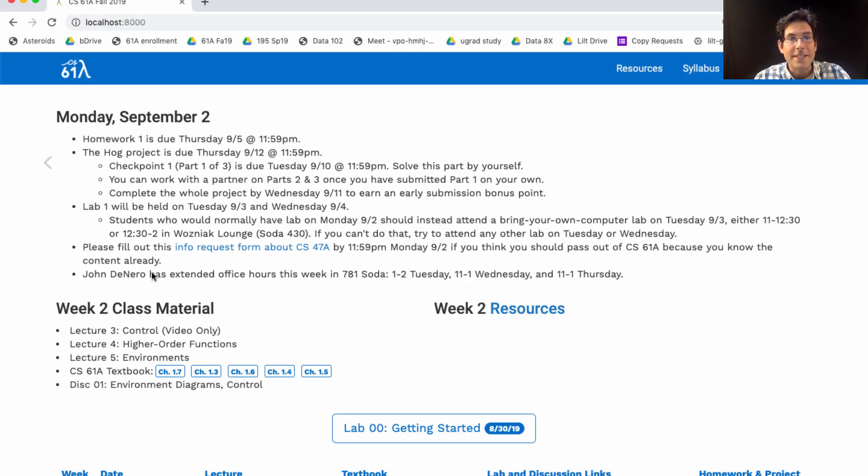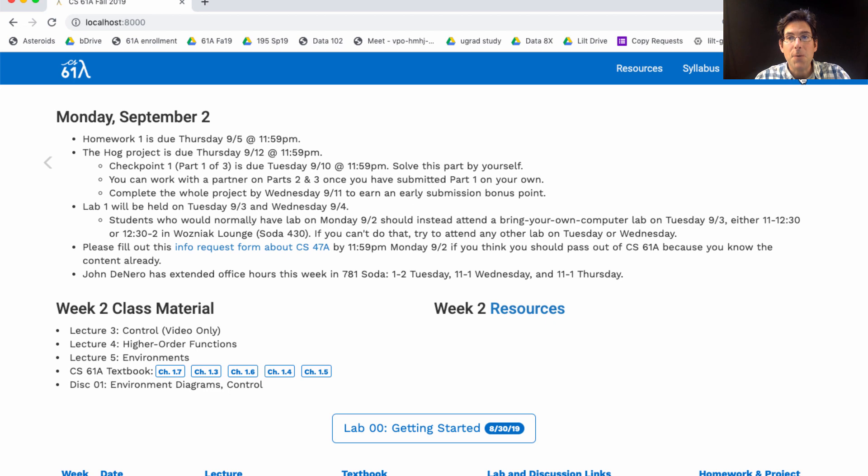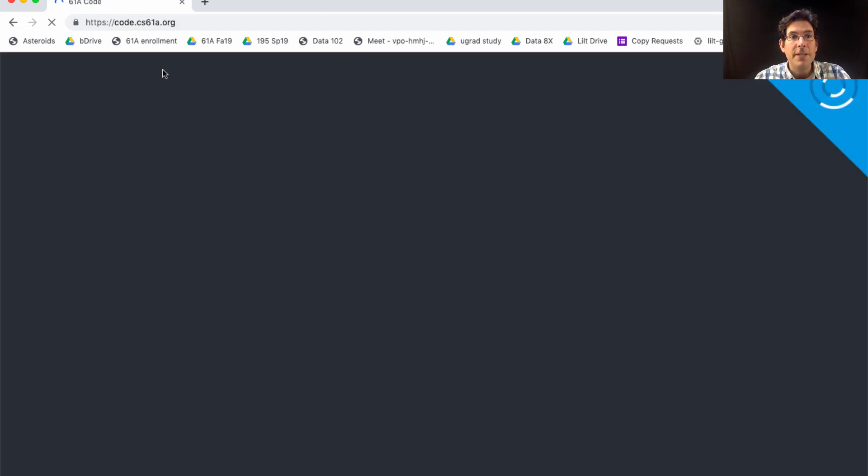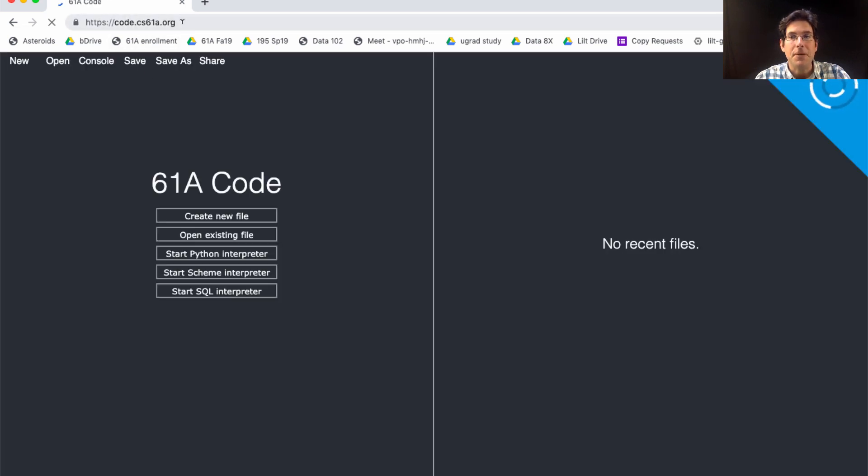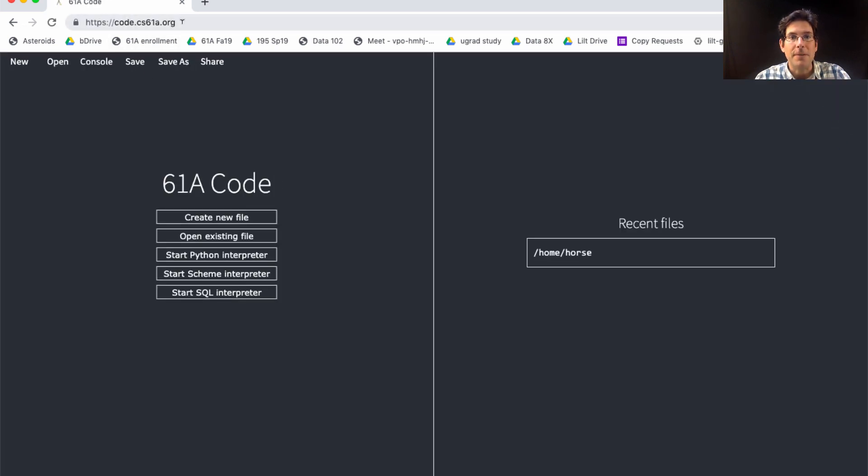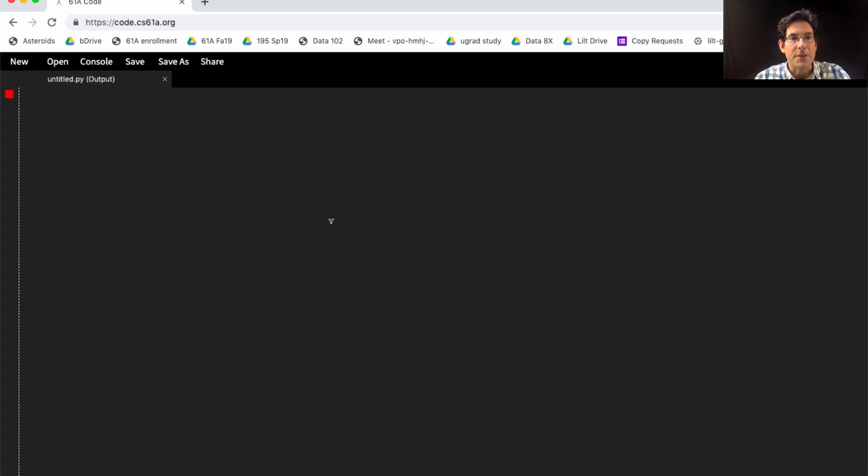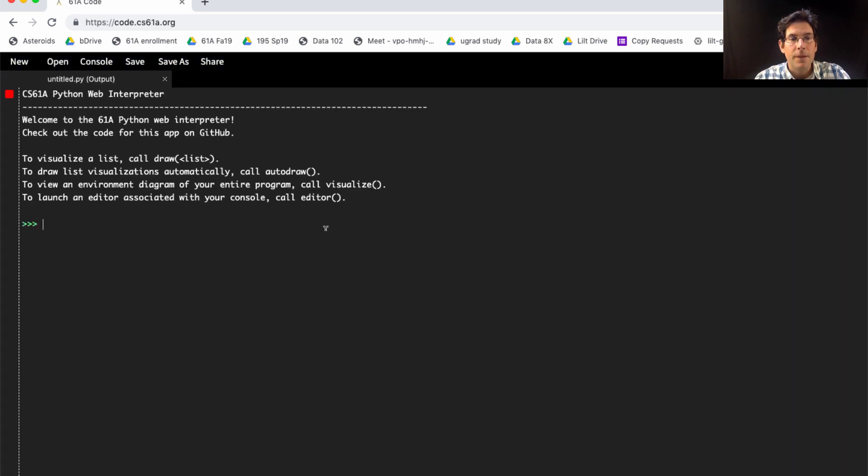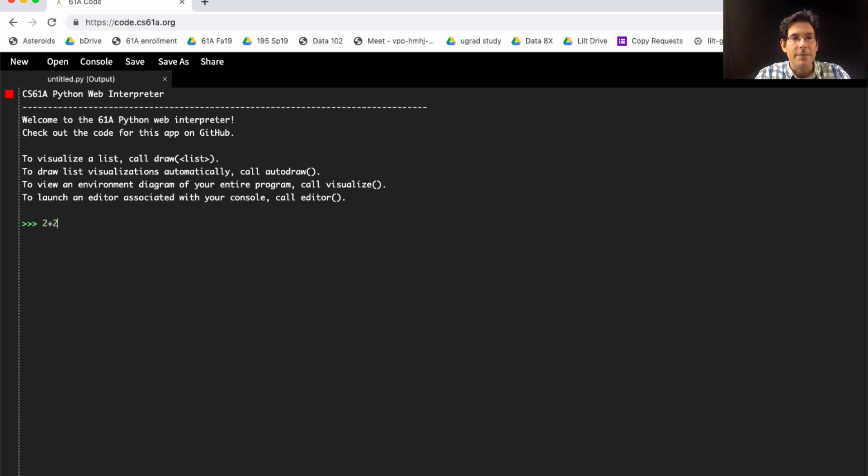Before I get into the announcements, let me show you how to draw an environment diagram. We have a new button up here that says code, which brings you to code.cs61a.org. This was built by a student who took CS61A last fall. If you start a Python interpreter, you can start writing Python expressions right here in the browser and they'll be evaluated for you.